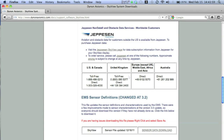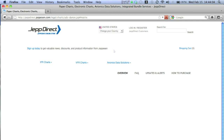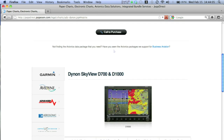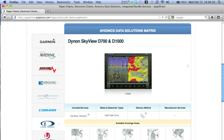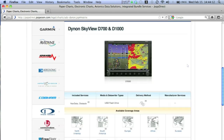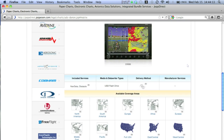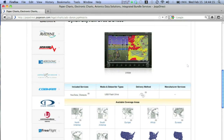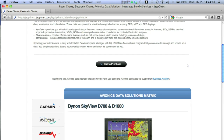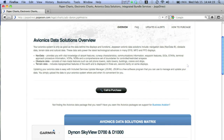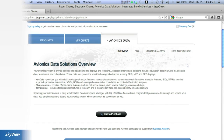One point of caution for customers using Jeppesen data: the licensing for Jeppesen downloads requires that the file only be moved once. When downloading Jeppesen updates from their website, those files should be saved directly to the USB stick. Jeppesen files that are saved to a PC or laptop first will not transfer the license when loaded to the Skyview, and the data will be inaccessible.